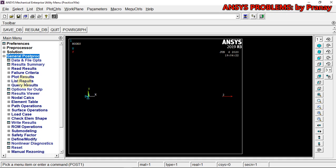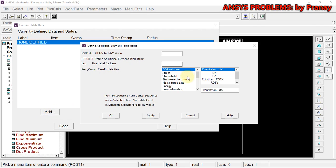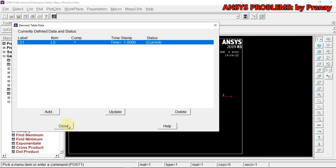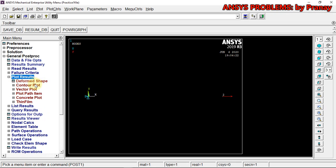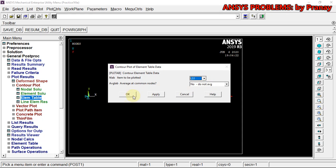In General Post Processor we go to Element Table > Define Table > Add. We use Force by Sequence Number for Load Step 1 (LS1). Click OK and Close. Then we go to Plot Results > Contour Plot > Element Table and plot LS1. This is the element table result.